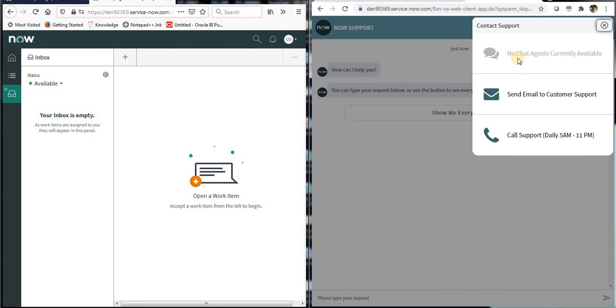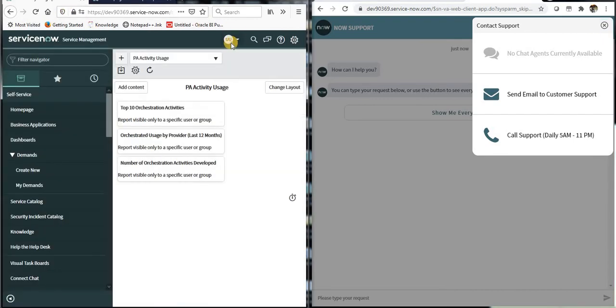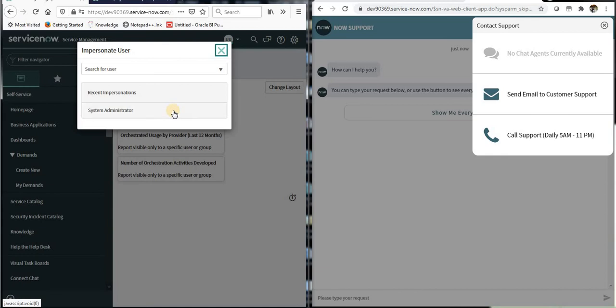That is because there are no India service desk users available. Let me go again and impersonate as India service desk user.